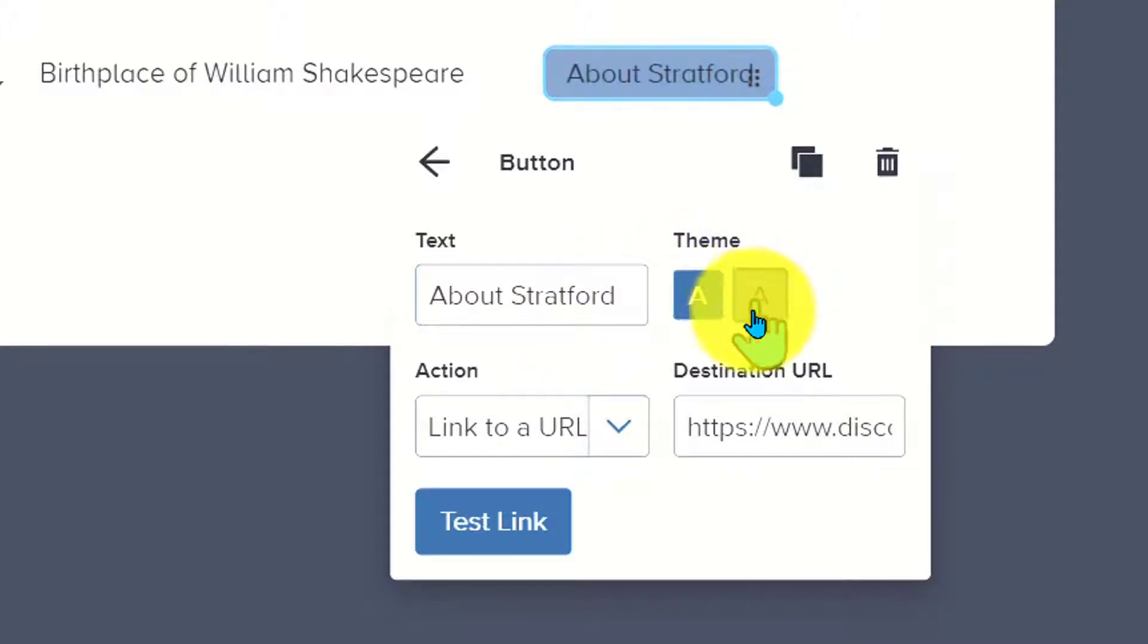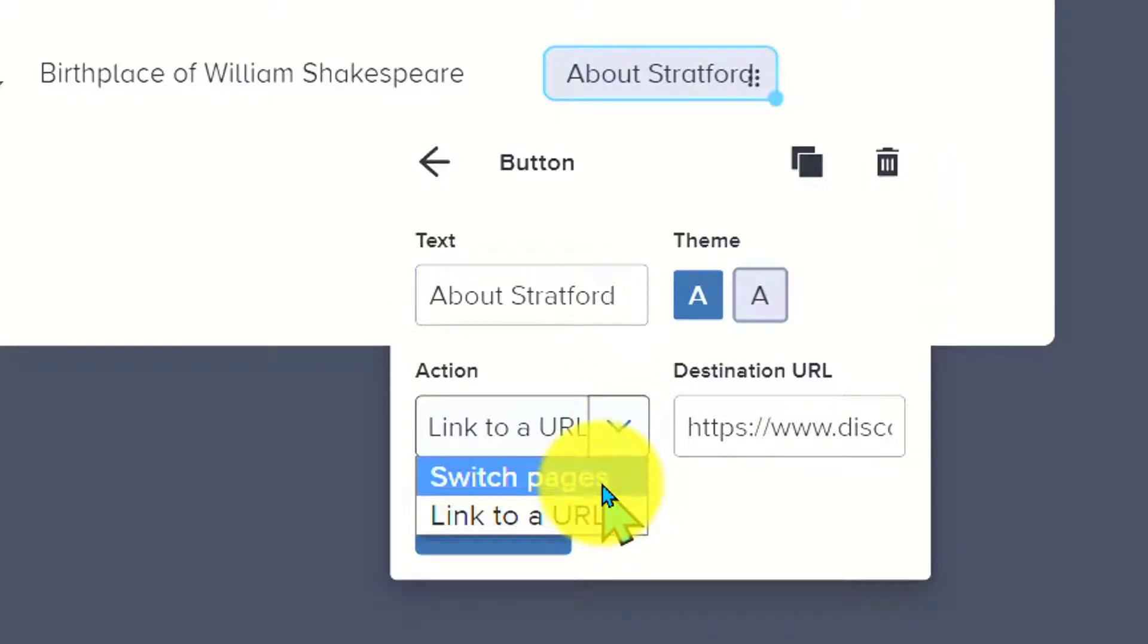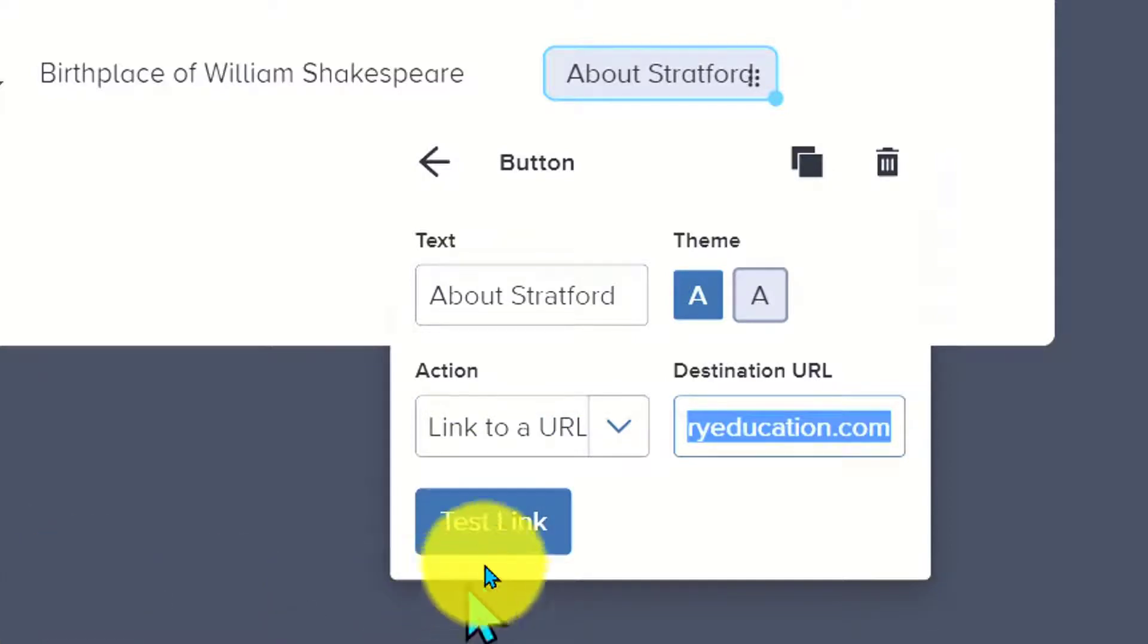I've got a couple of options. I can link that to a URL or I can have it switch pages, which means I could have you read what's on page one and you're going to then click and jump to page two. I can put in that link and link it to another resource. I can even test the link and make sure it goes where it's supposed to go.